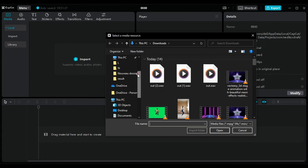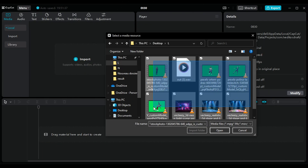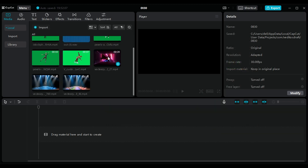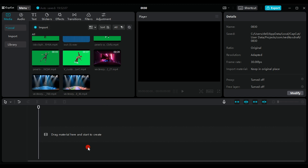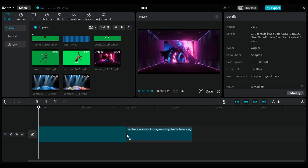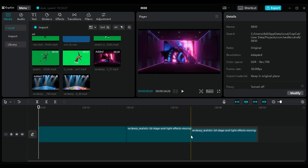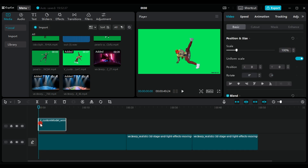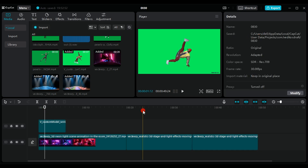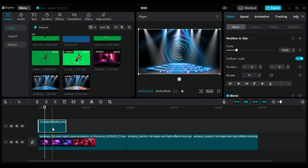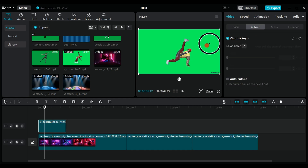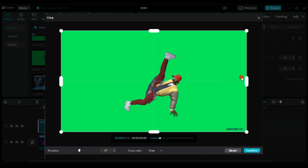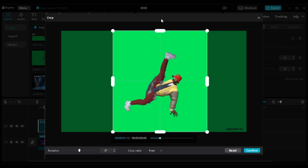Finally, we move on to creating the video using CapCut. First, click on Import, then select all the files we created and click Open. Next, drag and arrange the backgrounds, then place the characters we created on top. Click on the character video, then Cut Out, and select Chroma Key. Click on the pen icon and select the green color. Press Auto Cut Out, then adjust the video perimeter while removing the watermark if present.